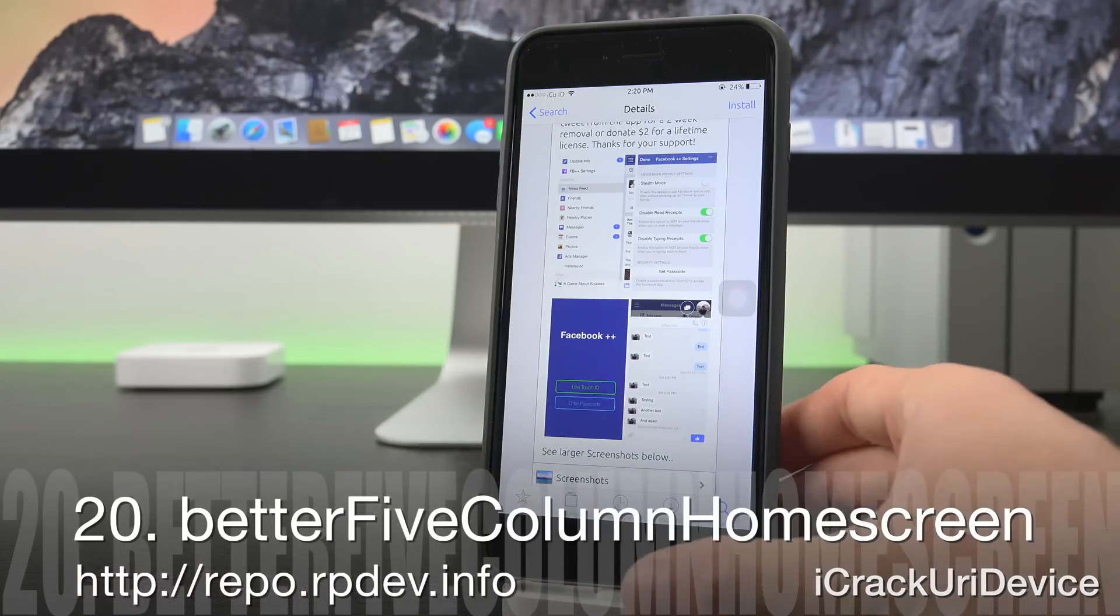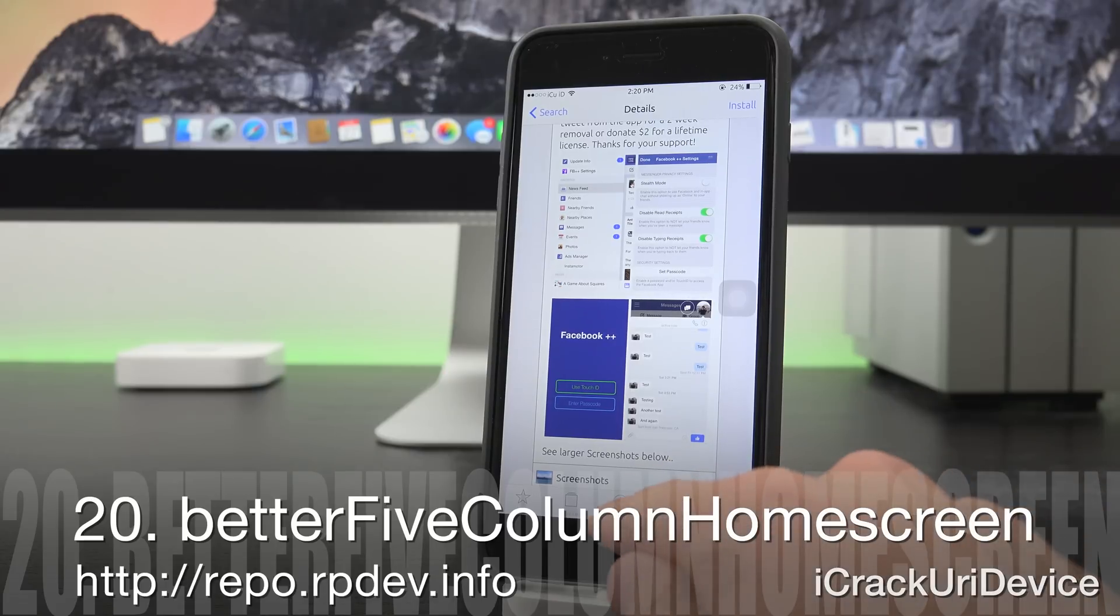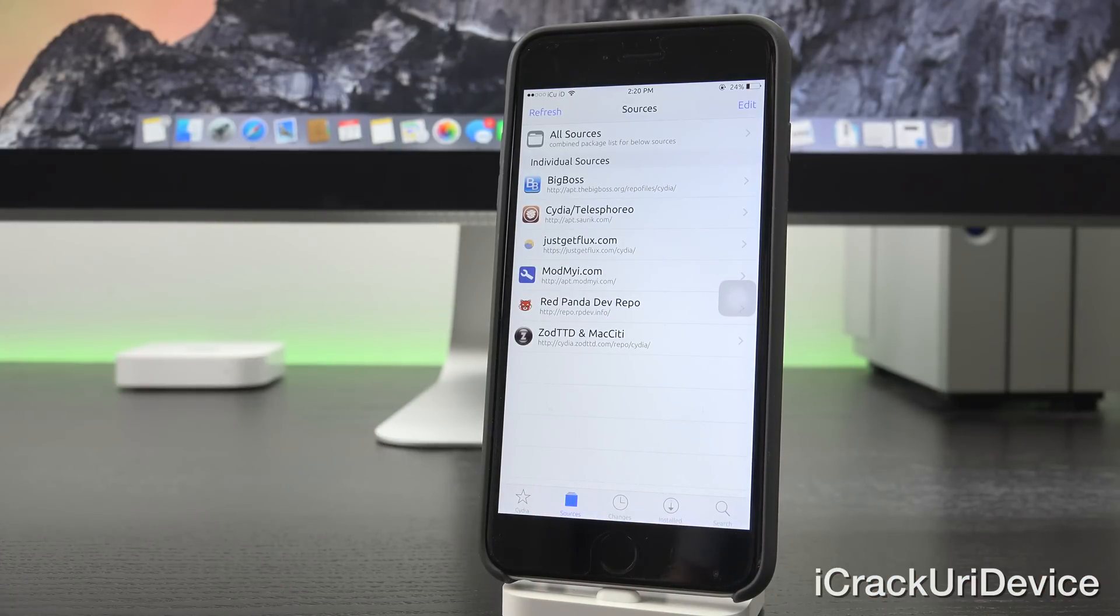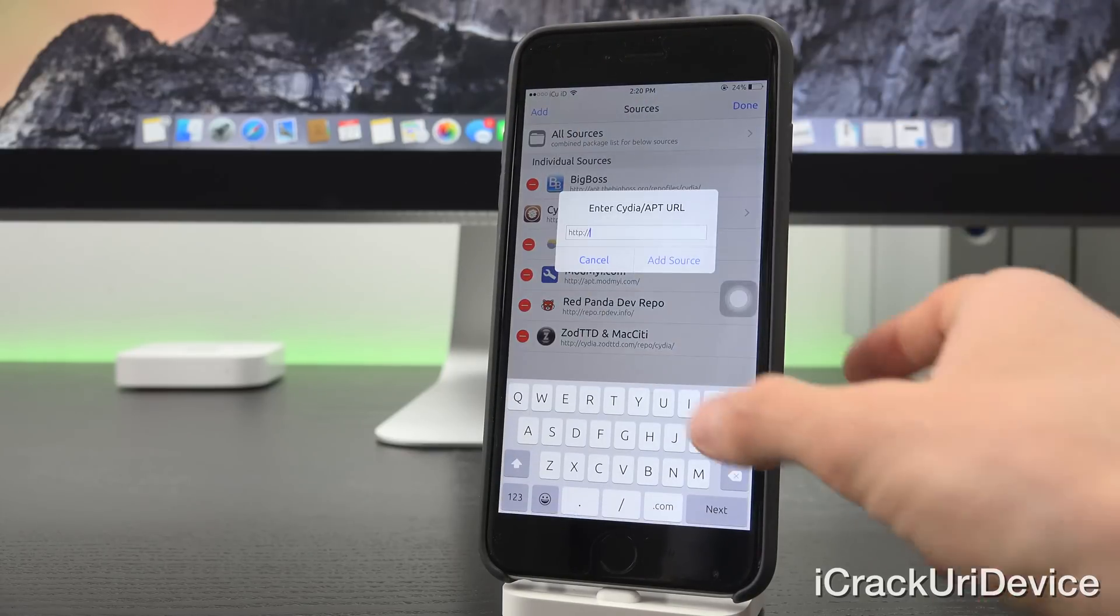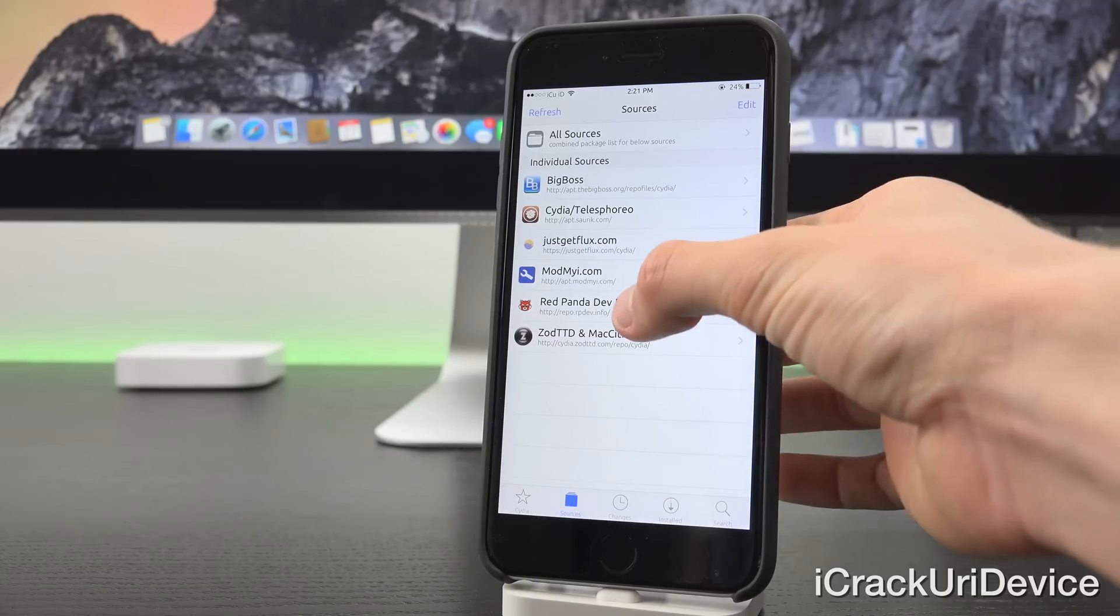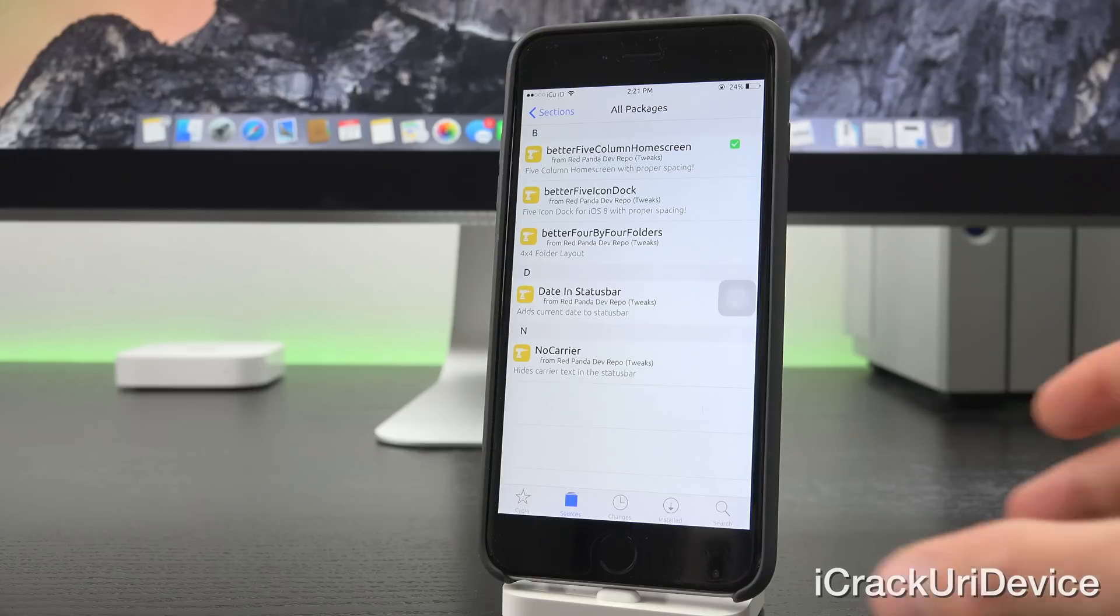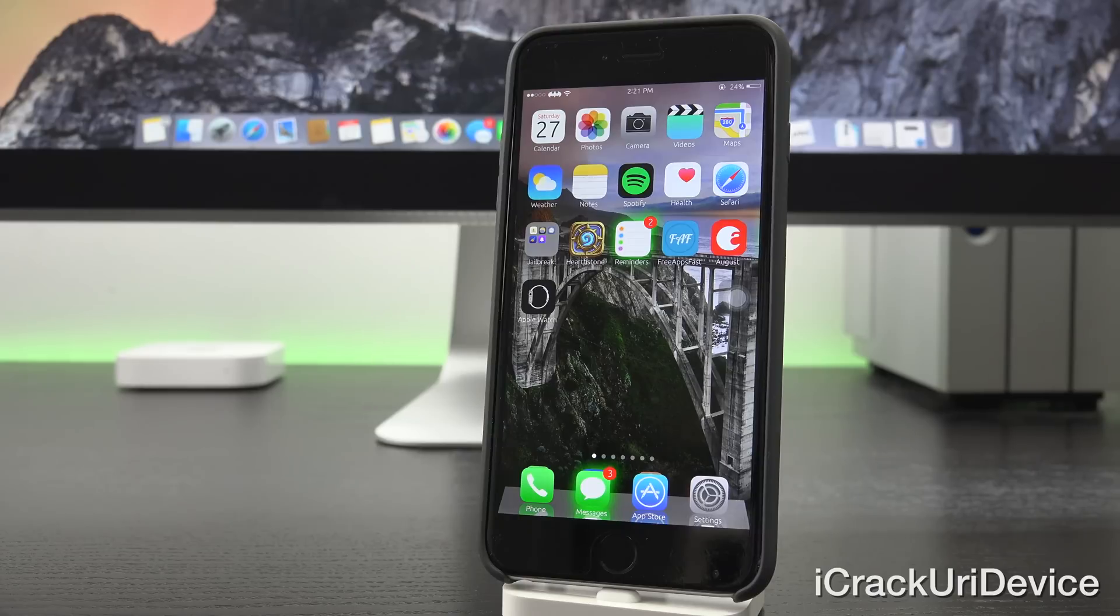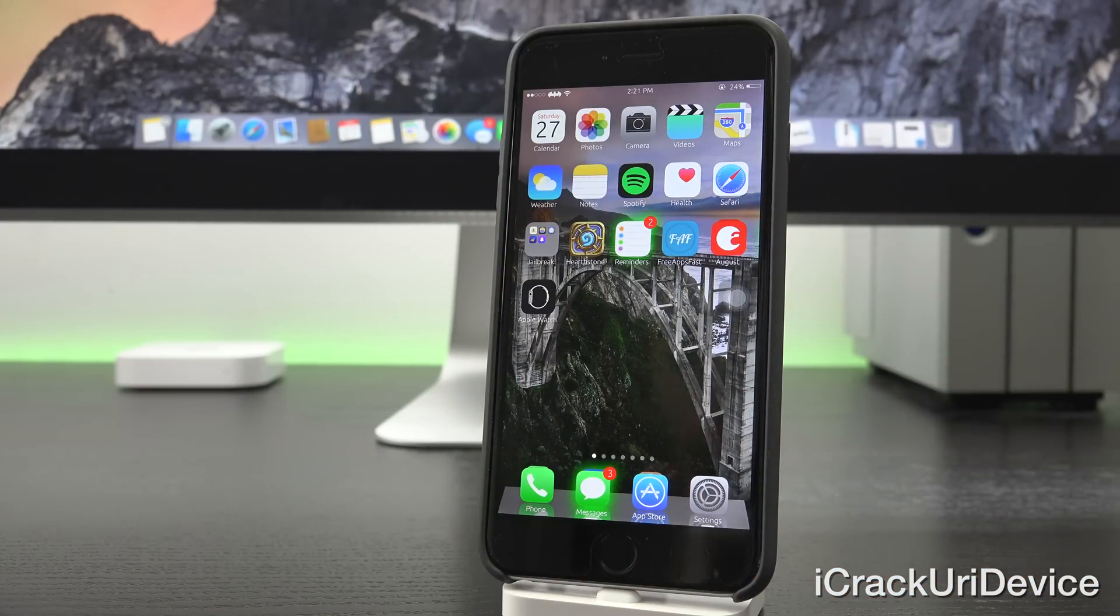Now next we have Better Five Column Home Screen. You do actually have to add a custom repository inside of Cydia. You can install it, you can also install some other tweaks available on the source as well, such as Better Five Icon Dock, which will allow you to have five icons in your dock. But we're talking about Better Five Column Home Screen. As you can see, I now have five icons in my column for my home screens.